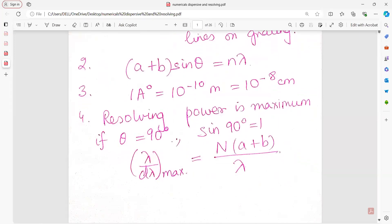For normal incidence of light, (a + b) sine-theta equals n into lambda. One conversion you will require frequently in the numericals: 1 angstrom equals 10 to the power of minus 10 meters, which equals 10 to the power of minus 8 centimeters.